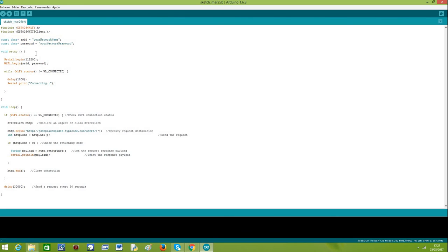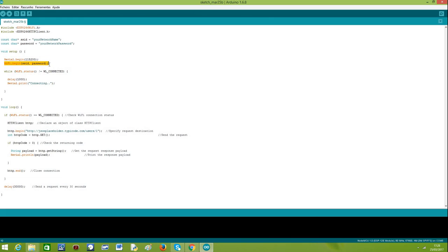Next we have the setup function. As you know, it only runs once in our code and we start by opening the serial port so we can output the result of our program. So here we have the opening of the serial port. Then we call the begin method on a global object called wifi and pass it the SSID and the password defined earlier so we can connect to the WiFi network.